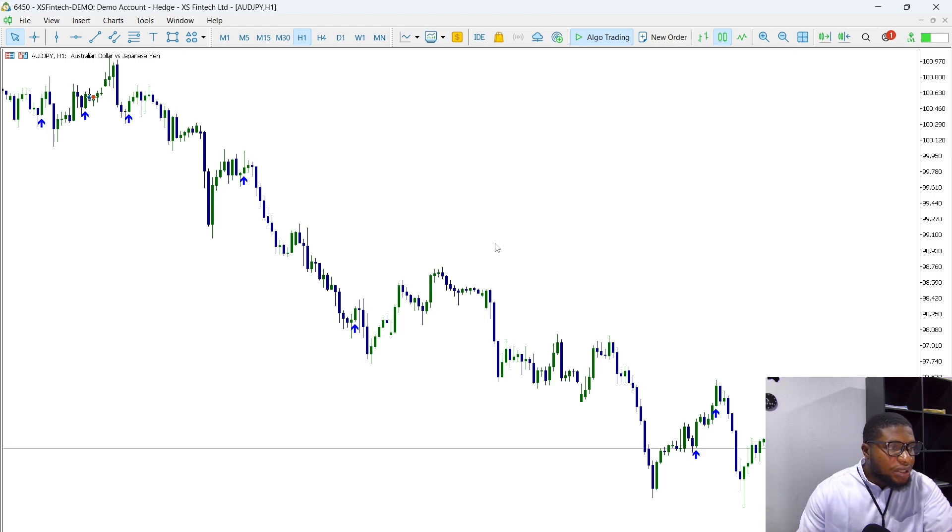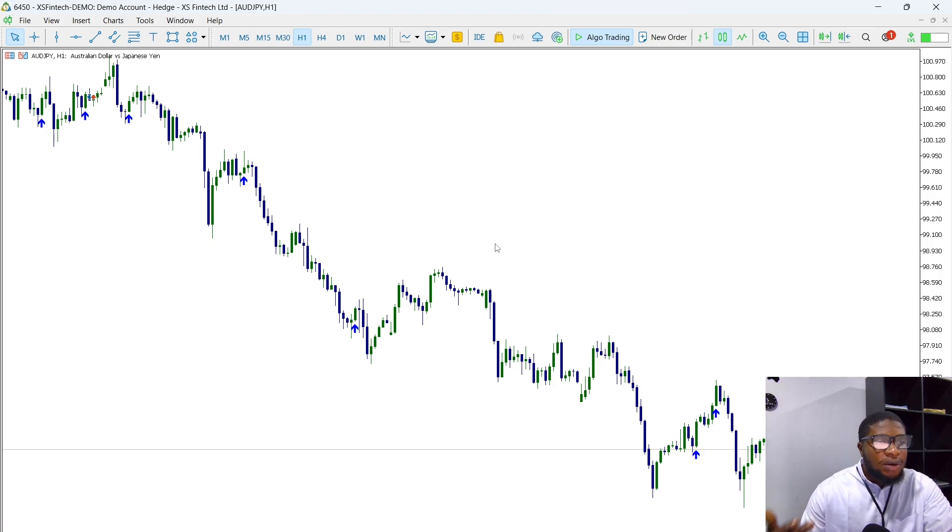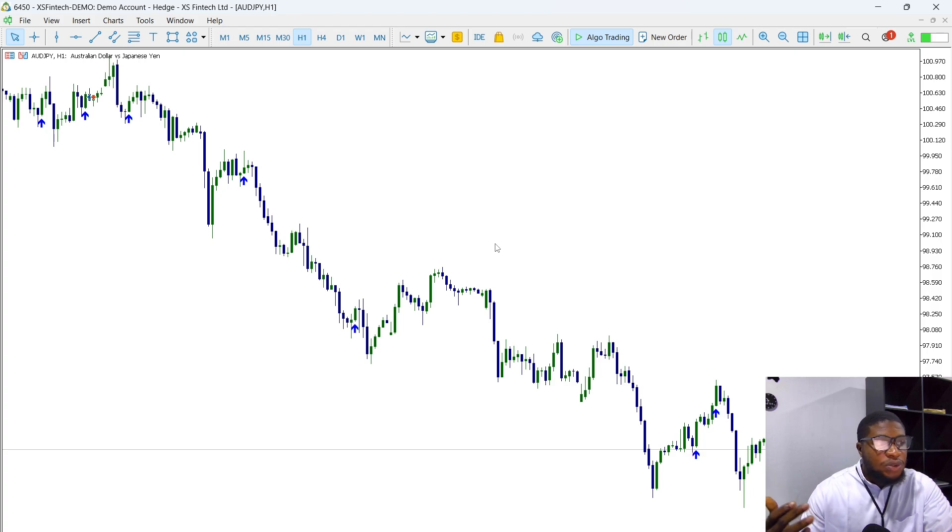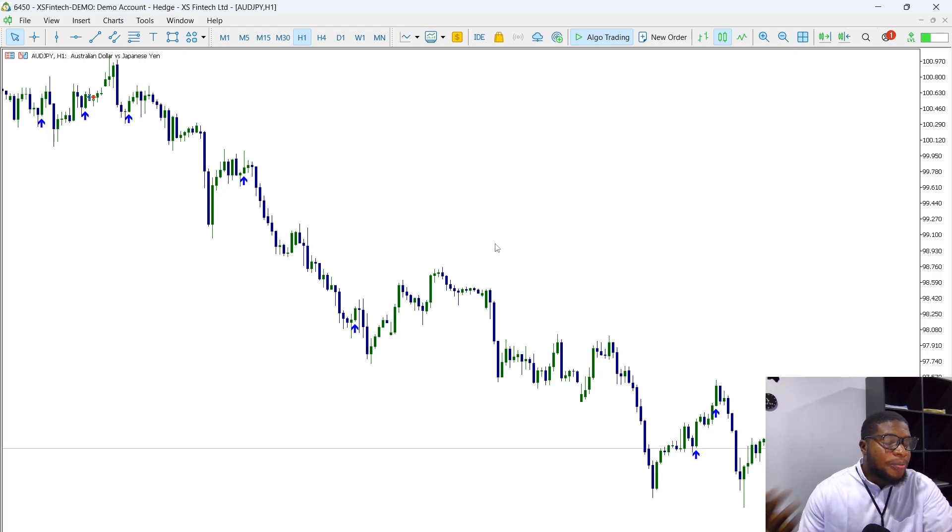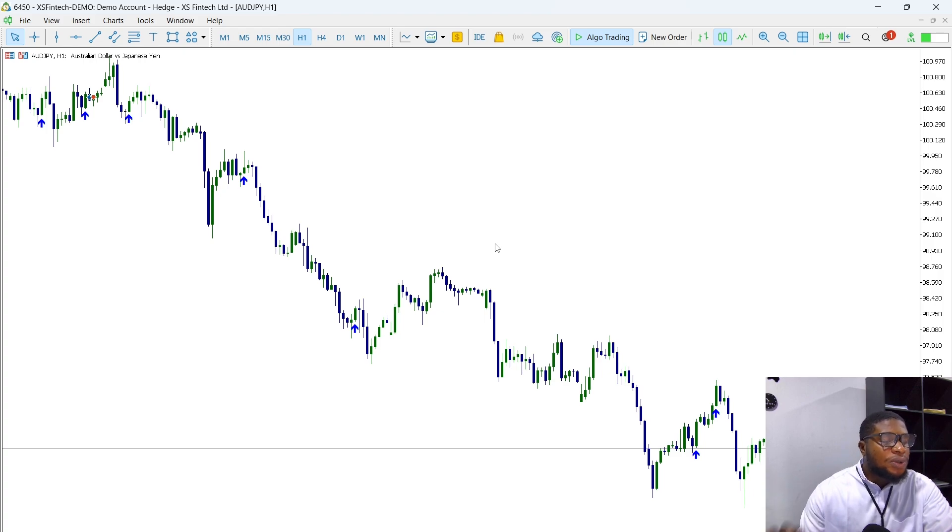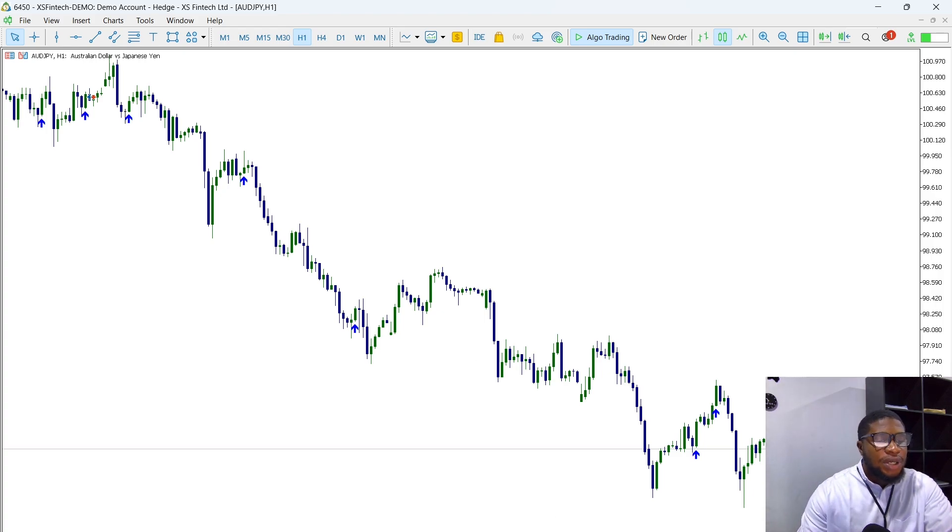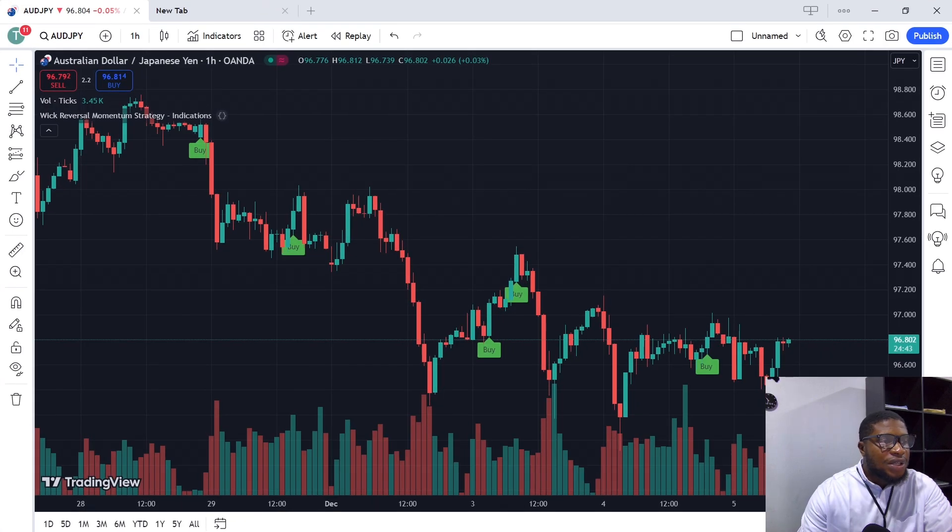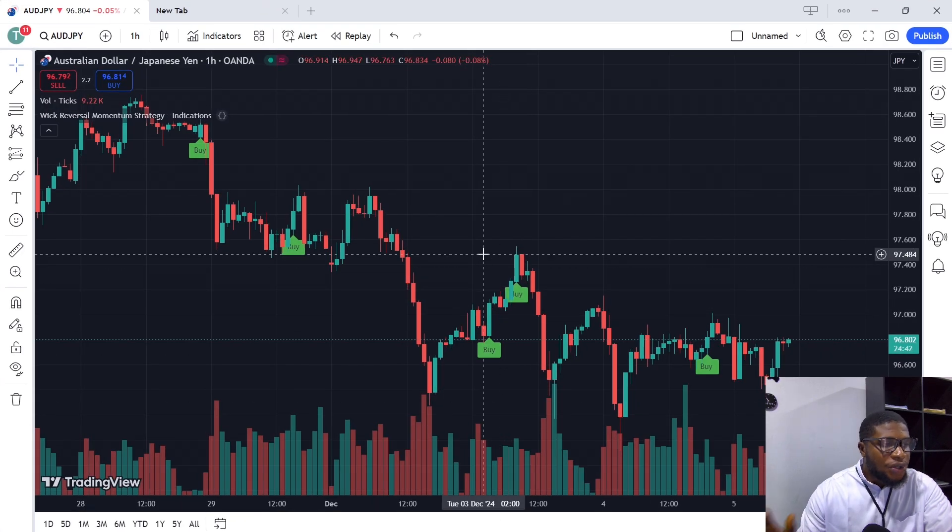That was not where the analysis was done on, or any other symbol. We didn't do it on any other symbol. It was just specifically for AUDJPY on the one-hour timeframe. You can also see the Trading View indicator here—AUDJPY on the one-hour timeframe.